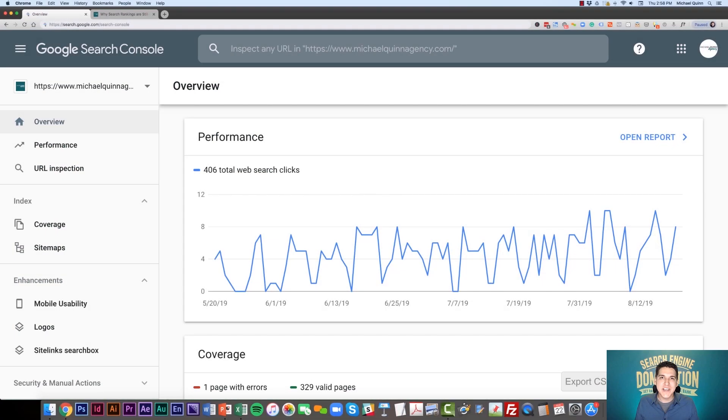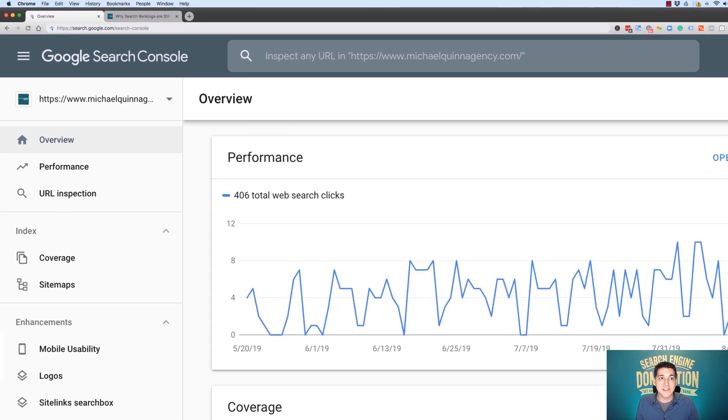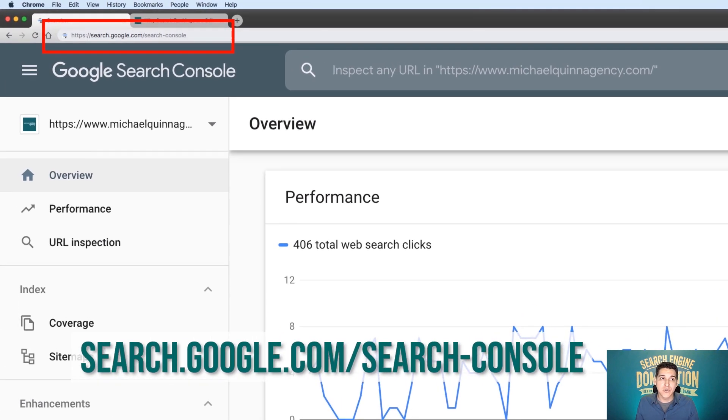The first thing you're going to want to do is navigate to Google Search Console. You can do this at search.google.com/searchconsole.